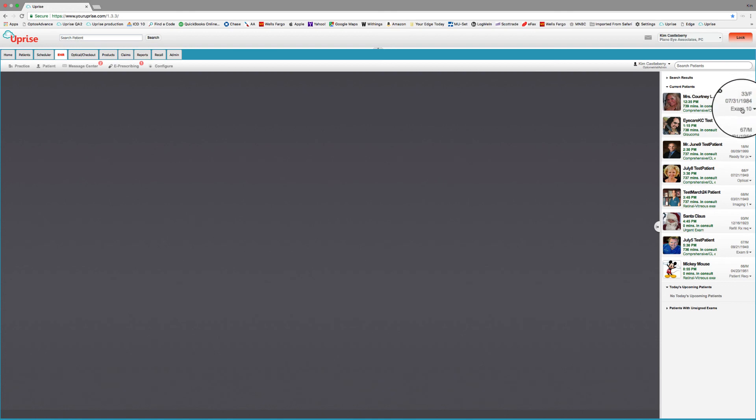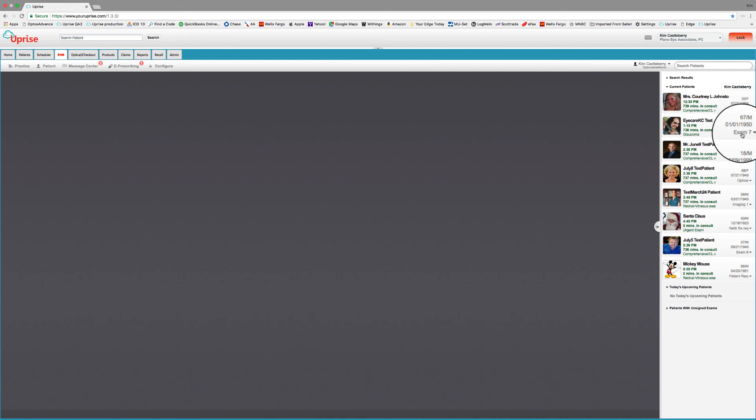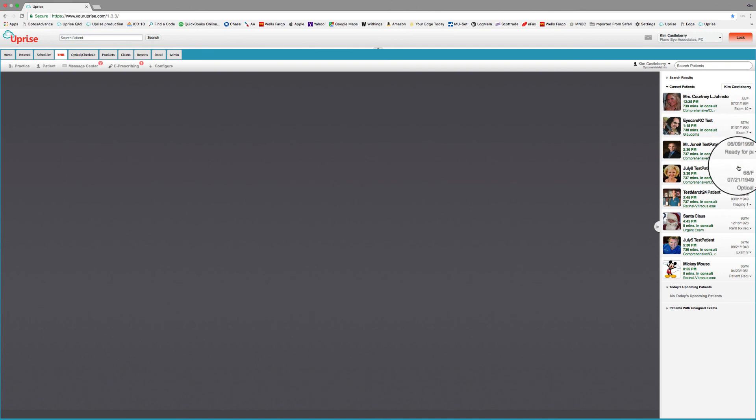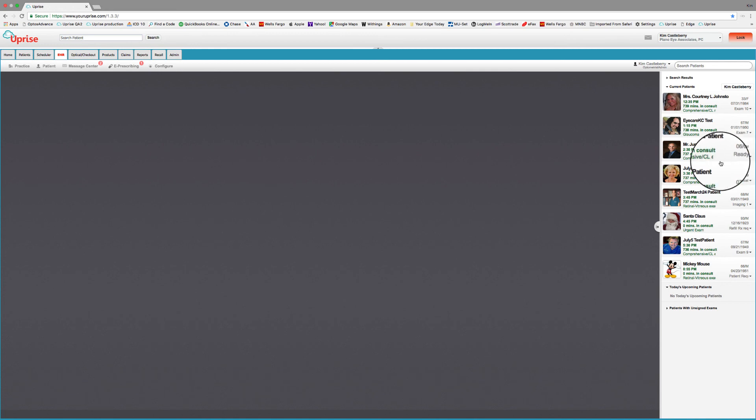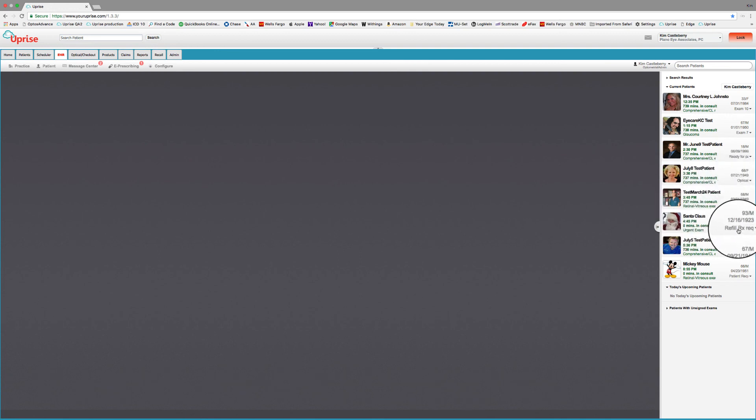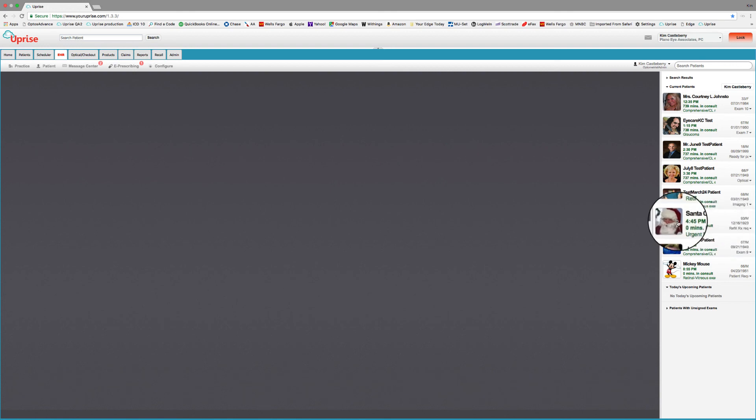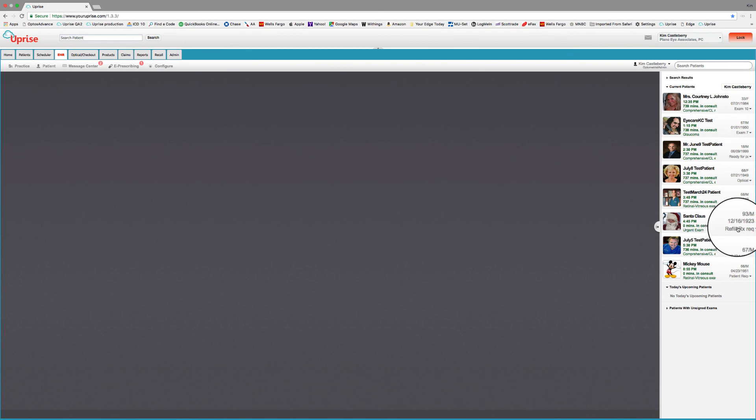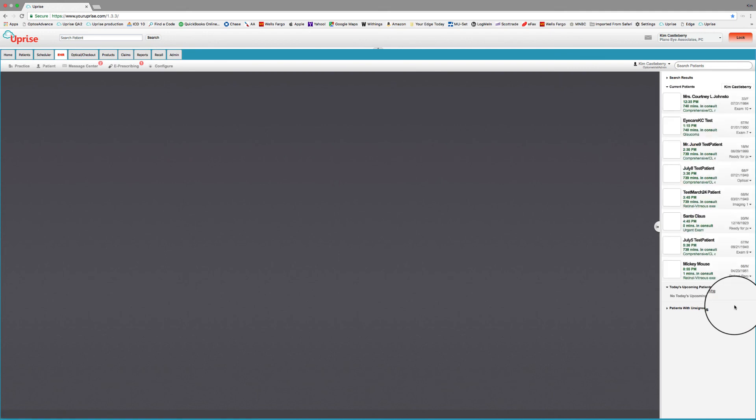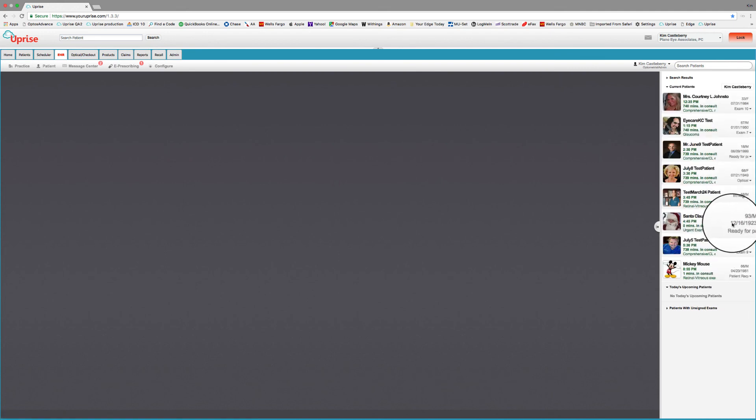So we can see here that Tiny Tim is in exam 7 for a glaucoma evaluation. We can see here that Scott Morse is ready for a patient request. That means that we've already dealt with a request, and it's sitting here waiting for the staff to call them back. This pretty little lady right here is out in optical. This little gentleman is imaging one. And here Santa Claus has a refill RX request pending, so we can bring Santa Claus up, deal with that, take care of the refill RX request, and then we can go down here and put that it's ready for the patient. That's an indication for the next staff member to go ahead and call Santa Claus and tell him that his Viagra prescription is ready at the pharmacy.